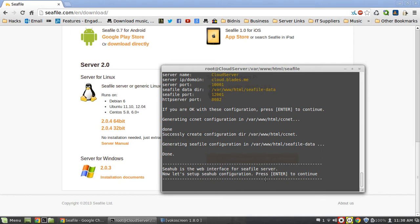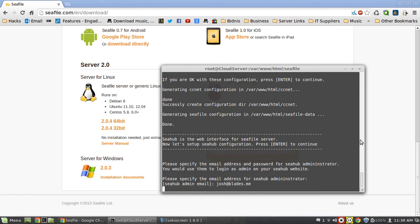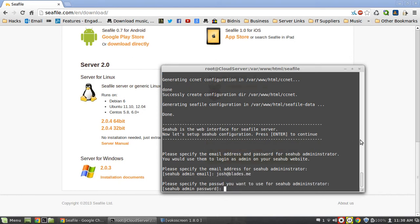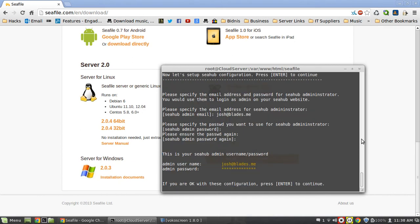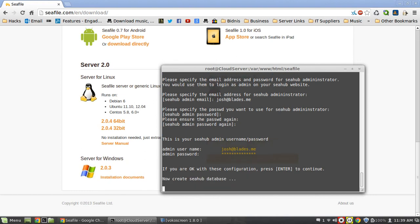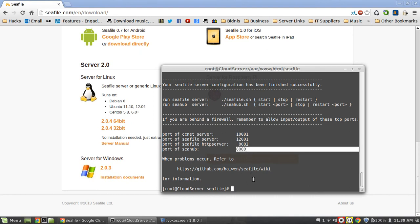It's going to go out and install the configuration. So it's done that. Hit enter again. Please specify the email you would like to use, so I will use my email address. Use a little password there. You're okay with this configuration, hit enter to continue. It creates a whole bunch of config files and now what we can do is connect to our server on port 8000.